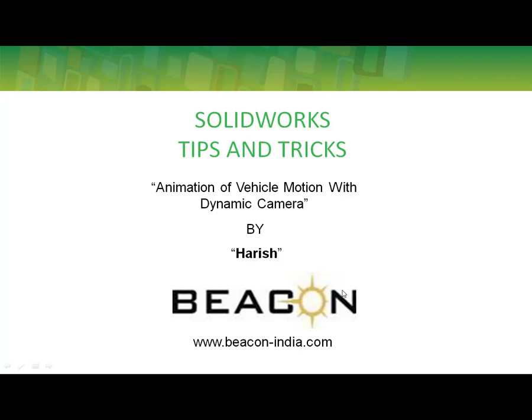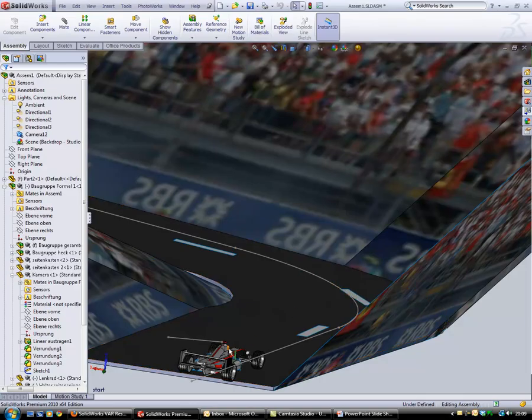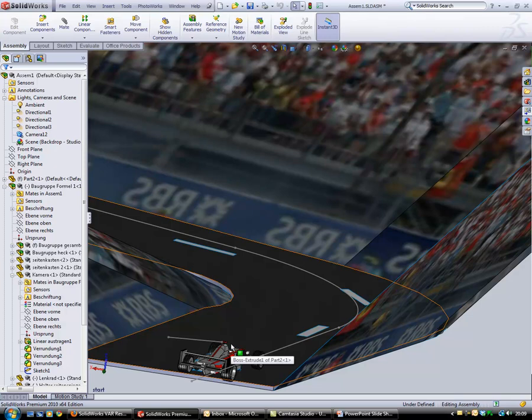Hello everyone, this is Harish representing Beacon. I will show you how to do an animation of vehicle motion with camera. This is a model of a car designed in SolidWorks. In the normal procedure of capturing the camera view, the camera has to be dragged every time when a view has to be captured. As this procedure is tedious and accuracy cannot be maintained in capturing the motion, let me show you how this example can overcome these problems.